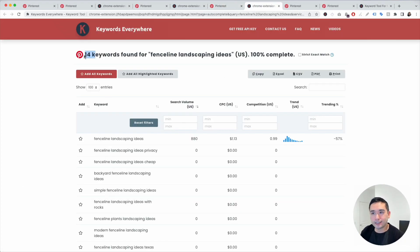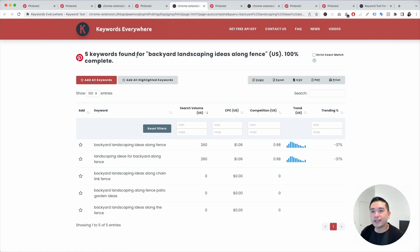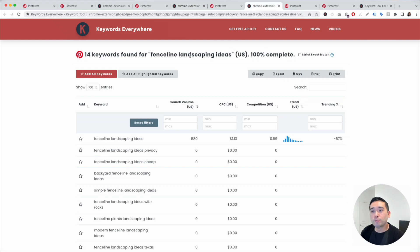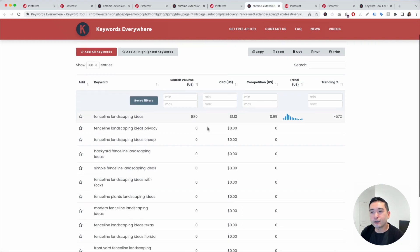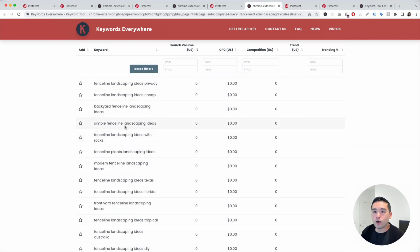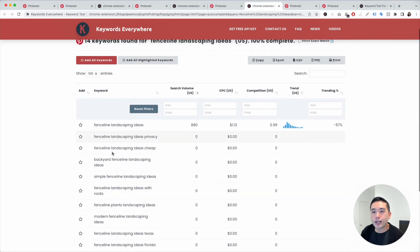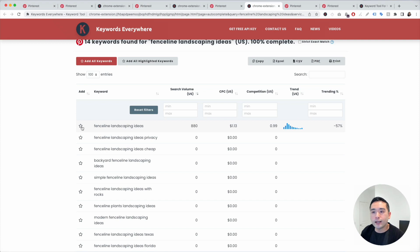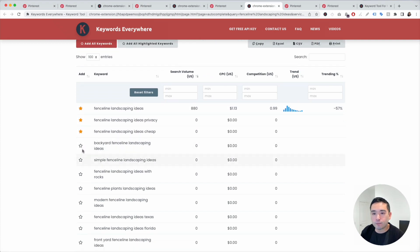It found 14 — so 14 versus 5 for Backyard Landscaping Ideas Along Fence. This one might be a better one for me. The search volume is much higher, and there are tons of other long-tail keywords listed out right here. You can go through here and star whichever ones you think you can create a pin on.